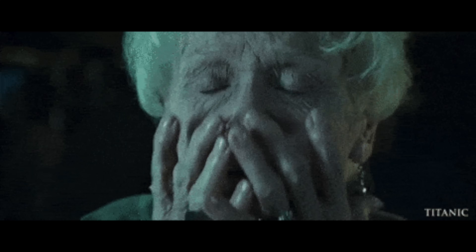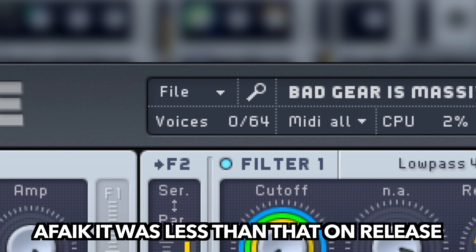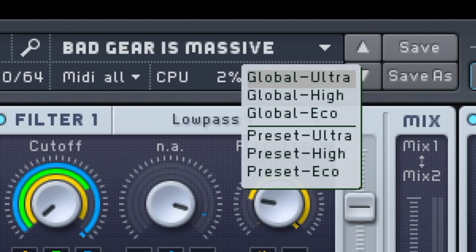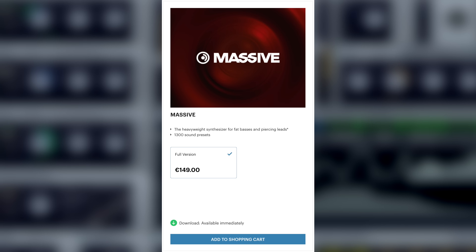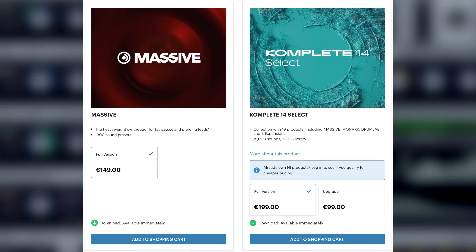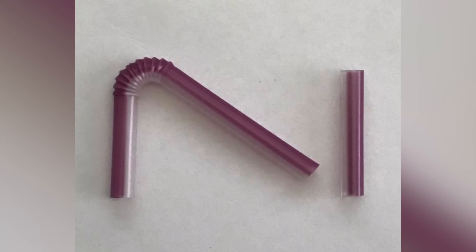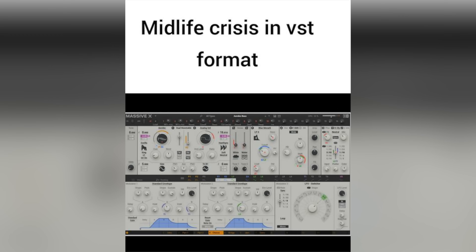After almost 20 years, the maximum polyphony count of 64 still manages to keep modern computers busy, especially with the ultra oversampling mode engaged. Massive is somewhat costly on its own — it's part of all complete packages, because they're supposed to be complete. And although I've been using NI stuff for decades, I never felt the need to get its successor, Massive X.